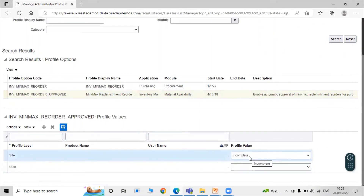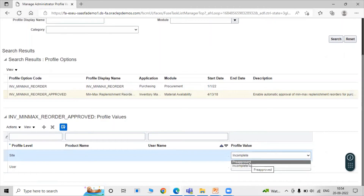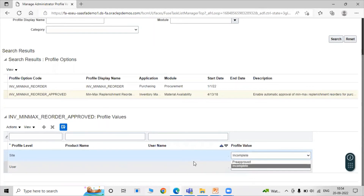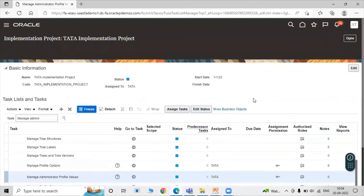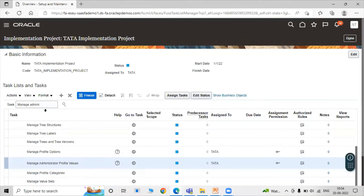The profile option code is Inventory Min Max Reorder Approved. At the site level, we have two options: Incomplete and Pre-Approved. Pre-Approved means it automatically approves our requisitions. We select Incomplete, which requires permission for approval. Select Incomplete, then click Save and Close.